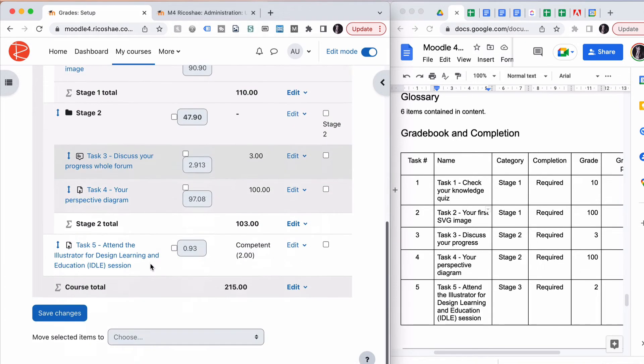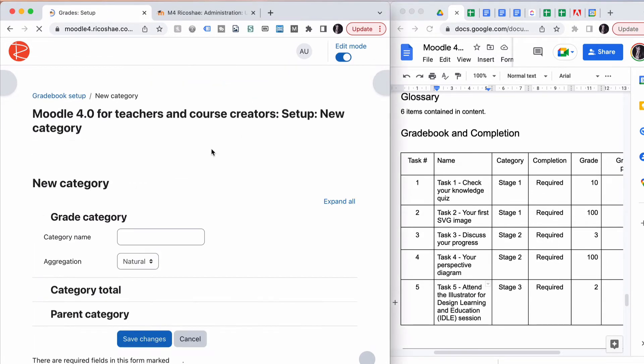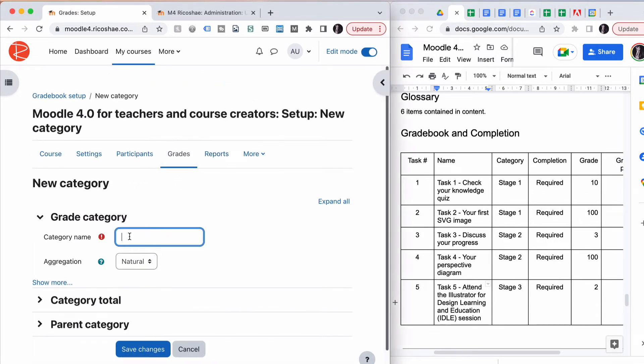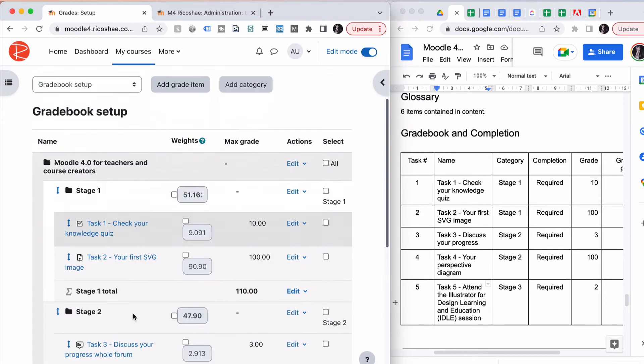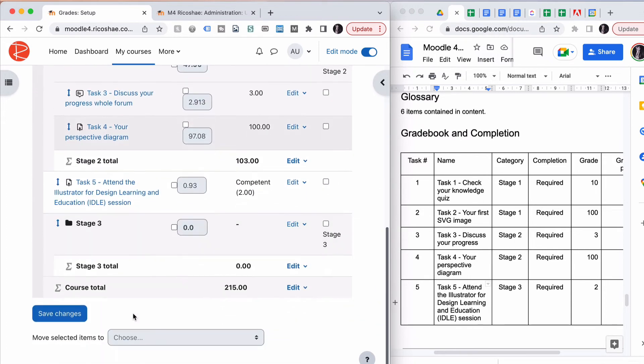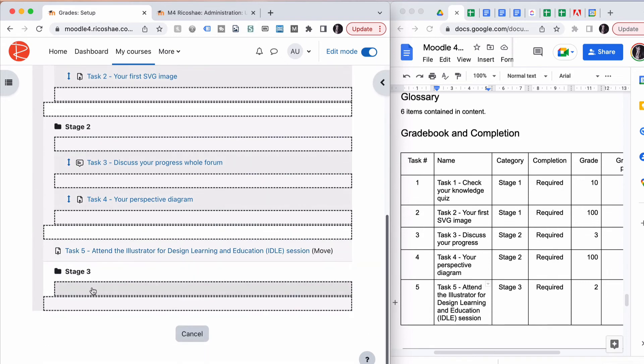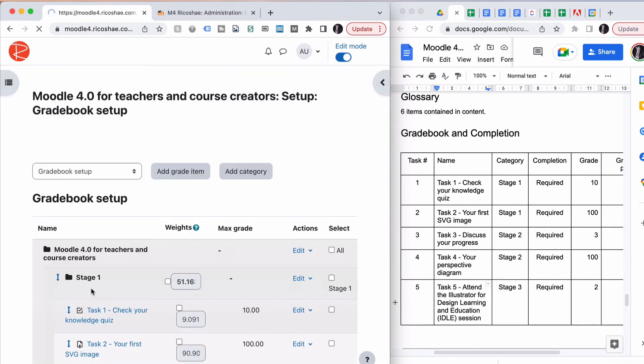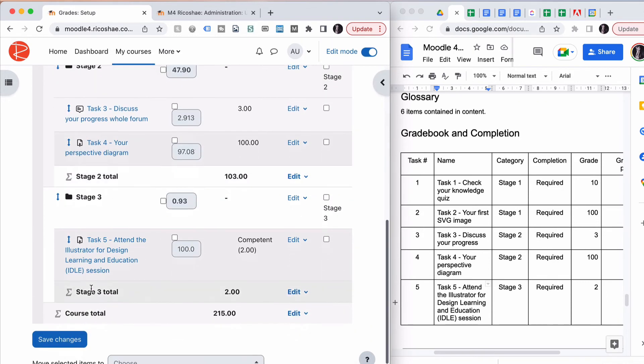Then our last stage, Stage Three, has in it our Task Number Five. Let's create our last category, Stage Three. Save. For Stage Three, we're going to put Task Number Five inside Stage Three. There we go.